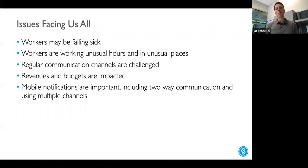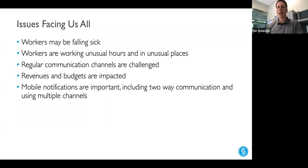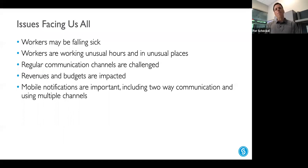Revenues and budgets are also impacted. In the public sector, tax collections are down significantly — municipalities are counting on tourism-related dollars like room taxes and gas tax revenue. In the private sector, businesses tend to hold on to cash during times of uncertainty as a means of self-preservation. That matters because later on we'll talk about how InformaCast helps you leverage what you already have in your environment. Mobile notification is more important than ever, especially with two-way communication.